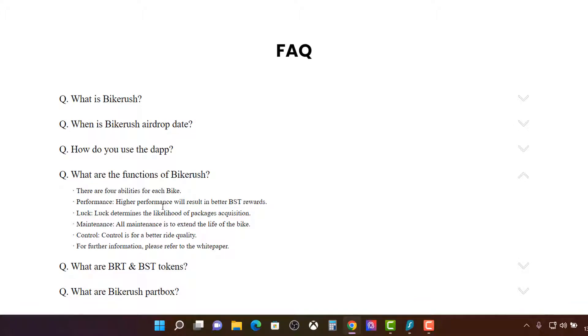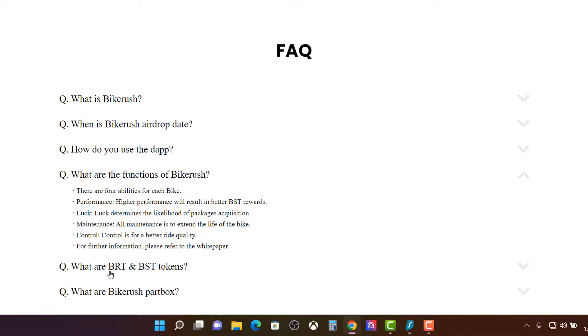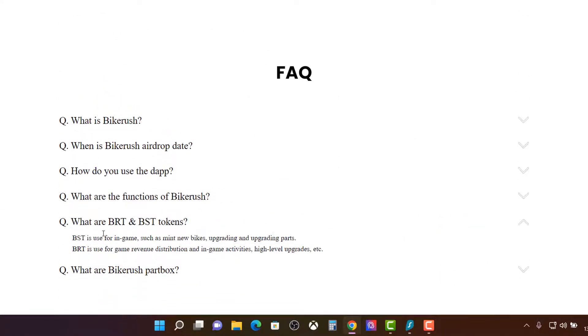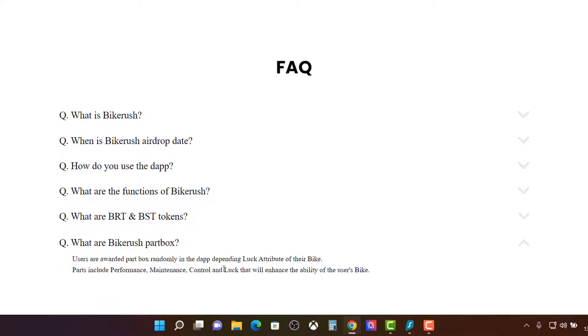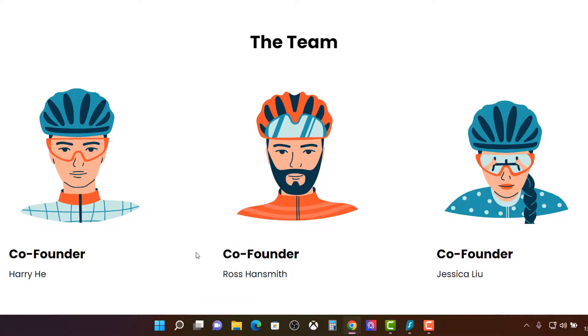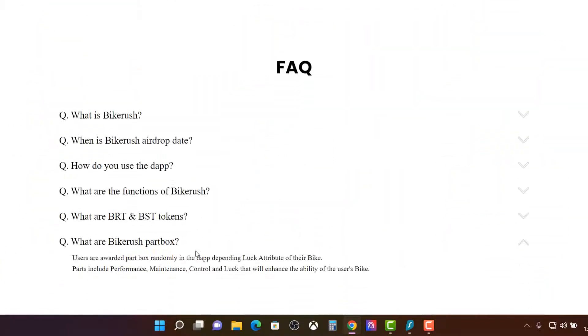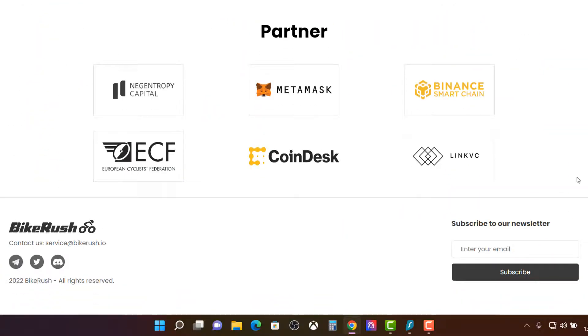Performance, high performance, better BST rewards, luck, determines the likelihood of packages acquisition, maintenance. Yep. Repair. Controls of ride quality. So and forth. There's two tokens, which we'll talk about in a second. And then the Bike Rush part box used randomly depending on the luck attribute. That has to do with maintenance.